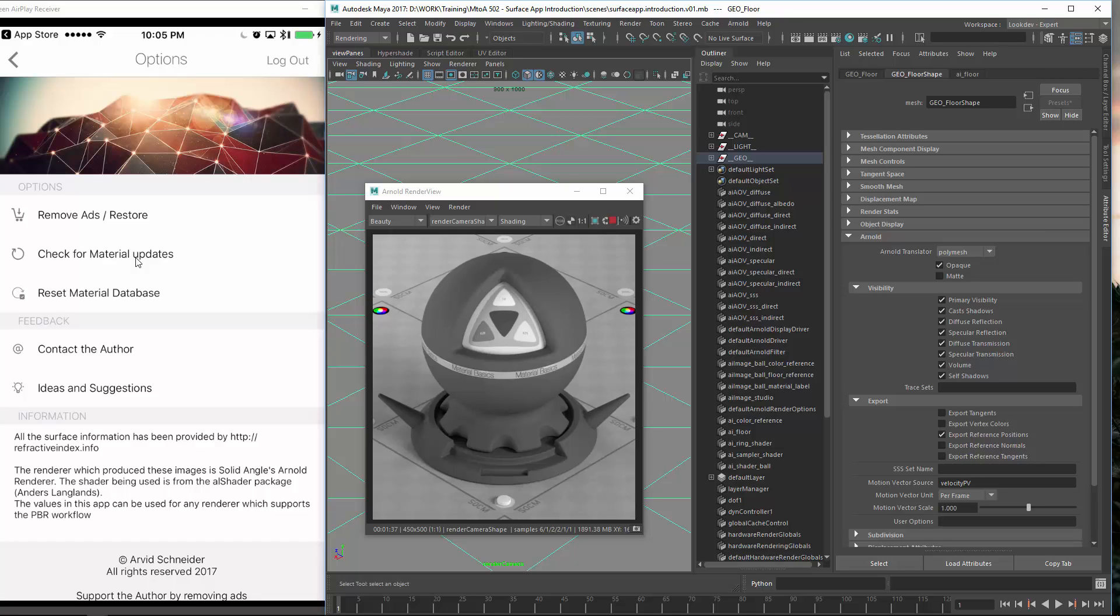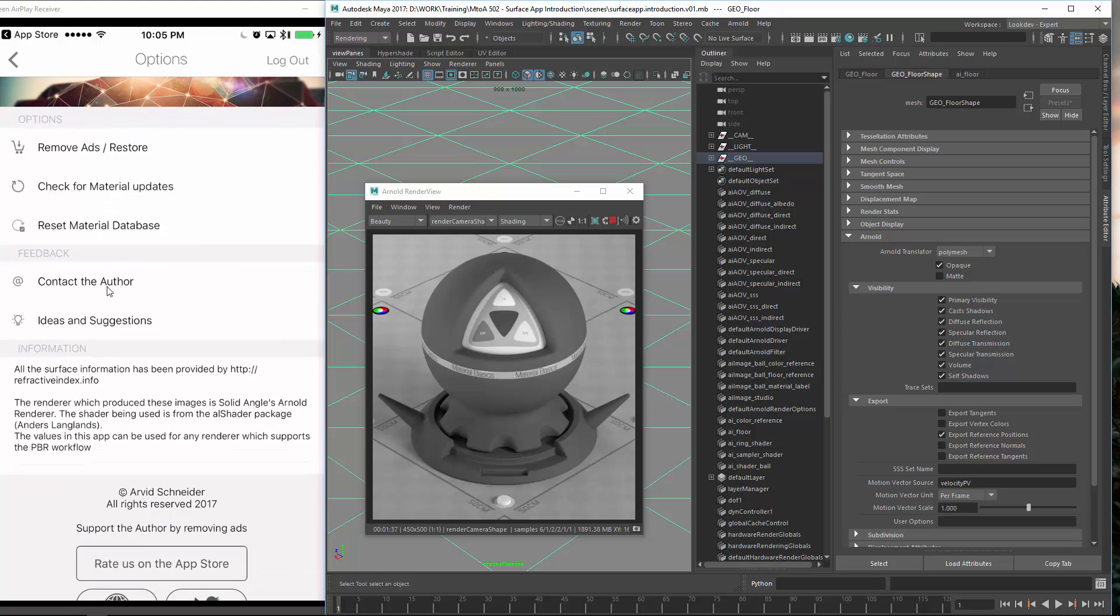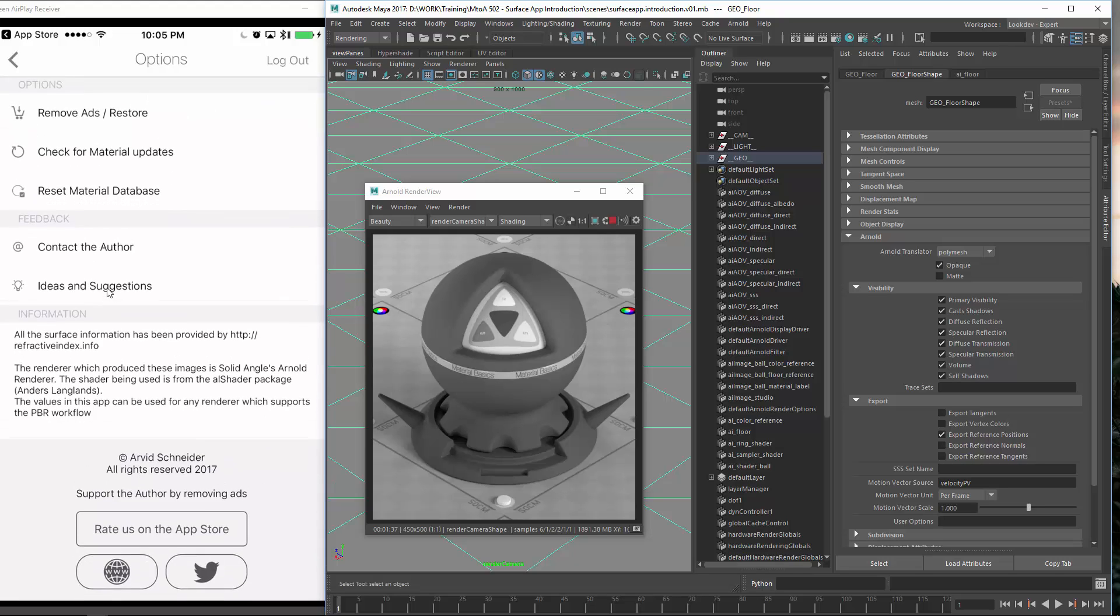And it checks and then it says no new materials in the database. And you will only get new materials there if I actually upload new materials to the cloud. And for some reason, if you have any issues with that, you can actually reset your material database, which will delete all the stuff and then it will try to re-download them. For any feedback or bugs or crashes, please email me so I can make the app more reliable.